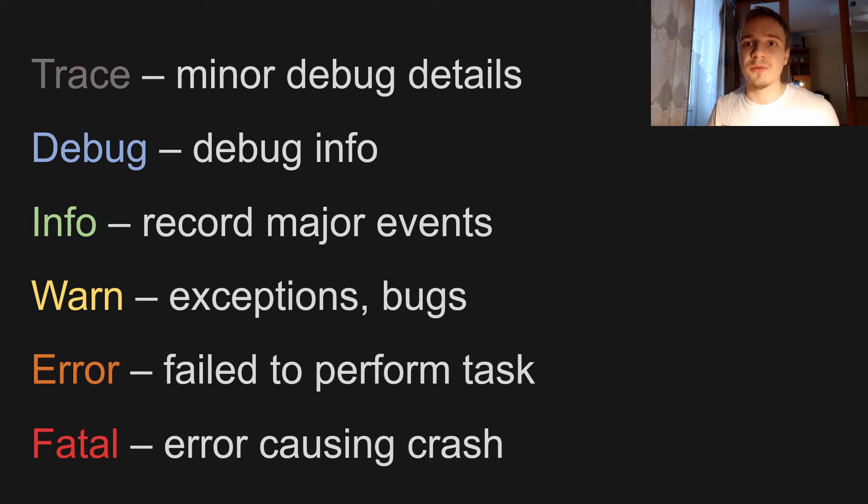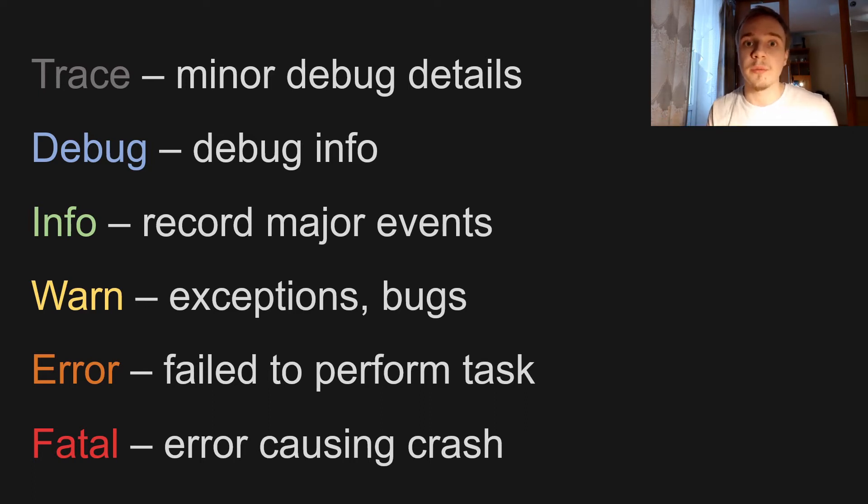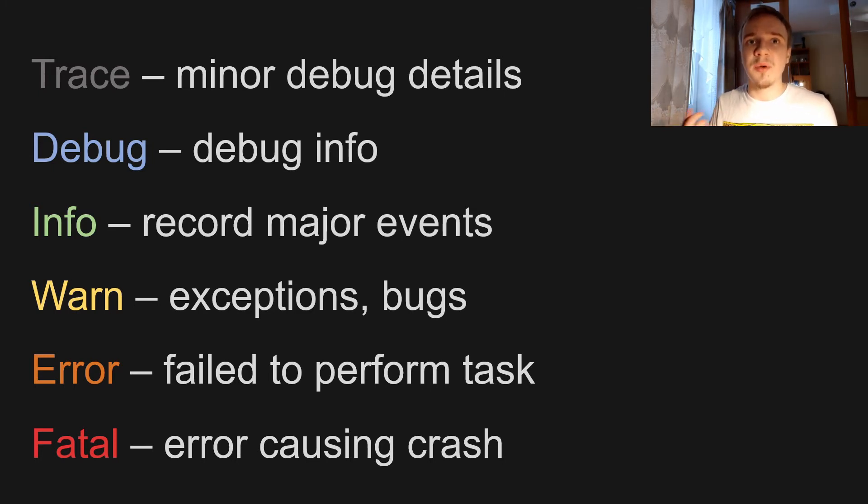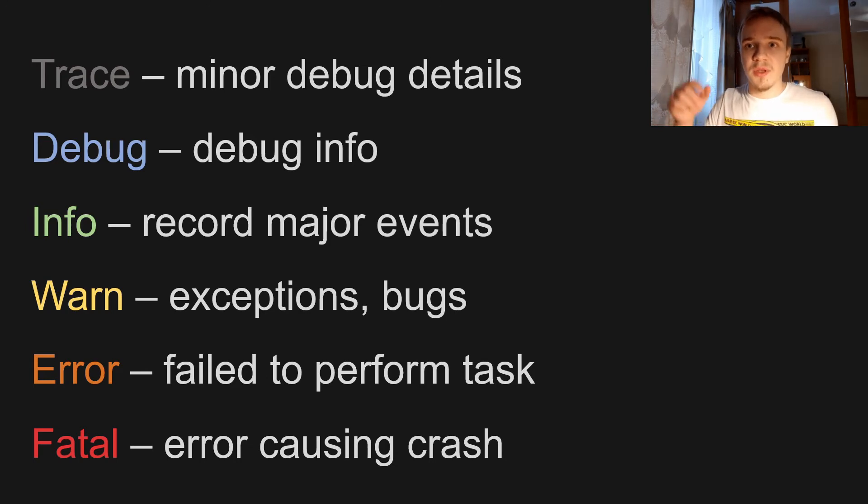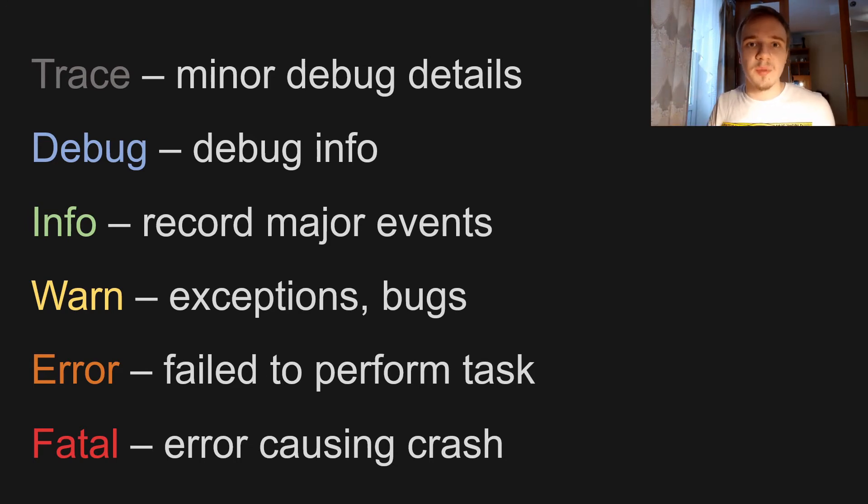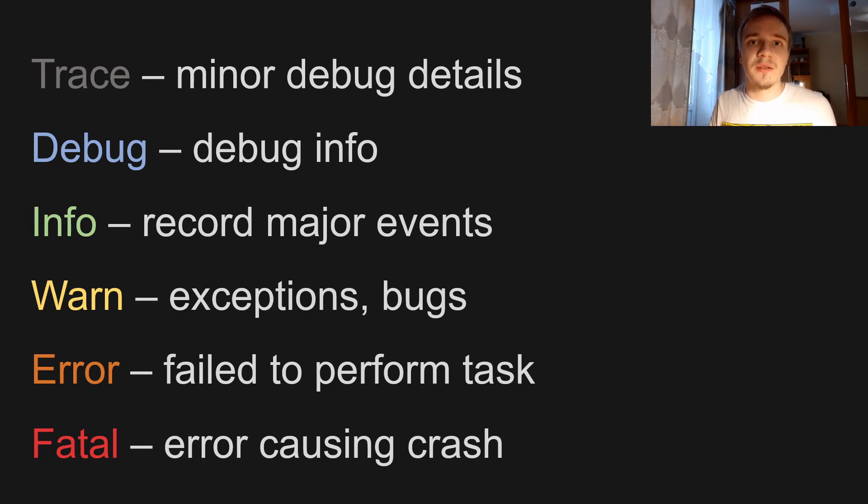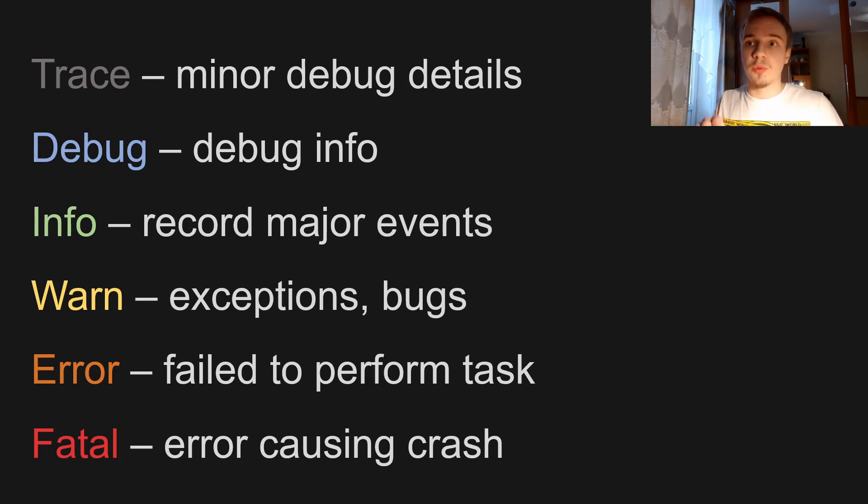And basically we can use those priority levels to filter out logs that we don't need. Say for example if we're running a program for debugging, we want to set log priority to debug or trace so that logs will be recorded with debug information. But in the release version of our program we don't need to log any debug information, so we're gonna set priority level to info and trace and debug logs will not be recorded.